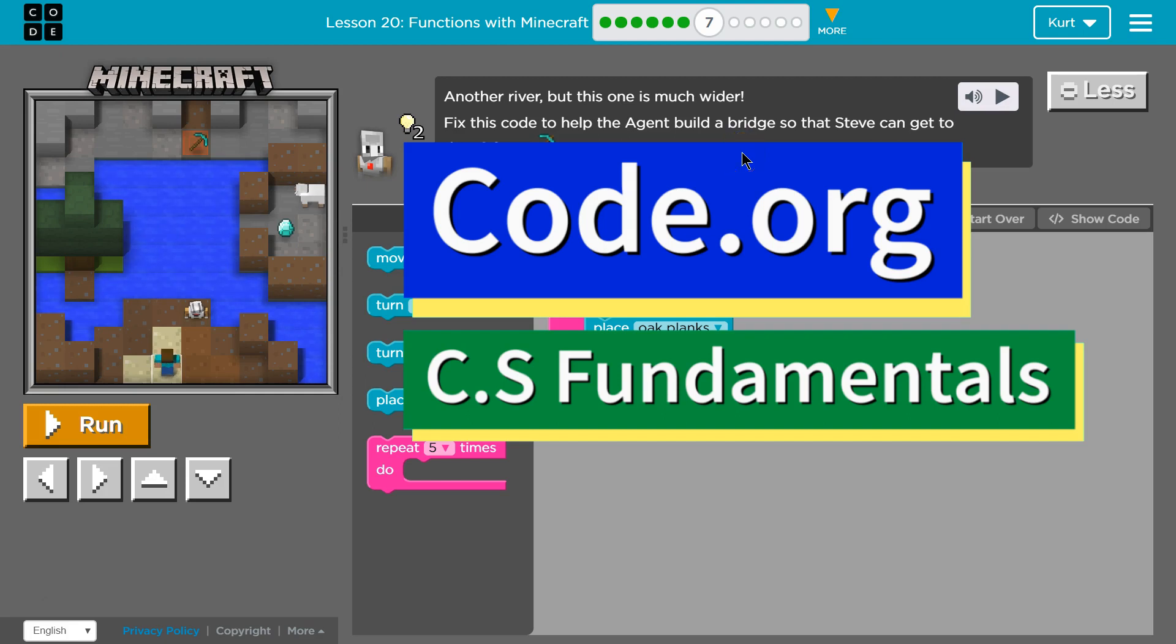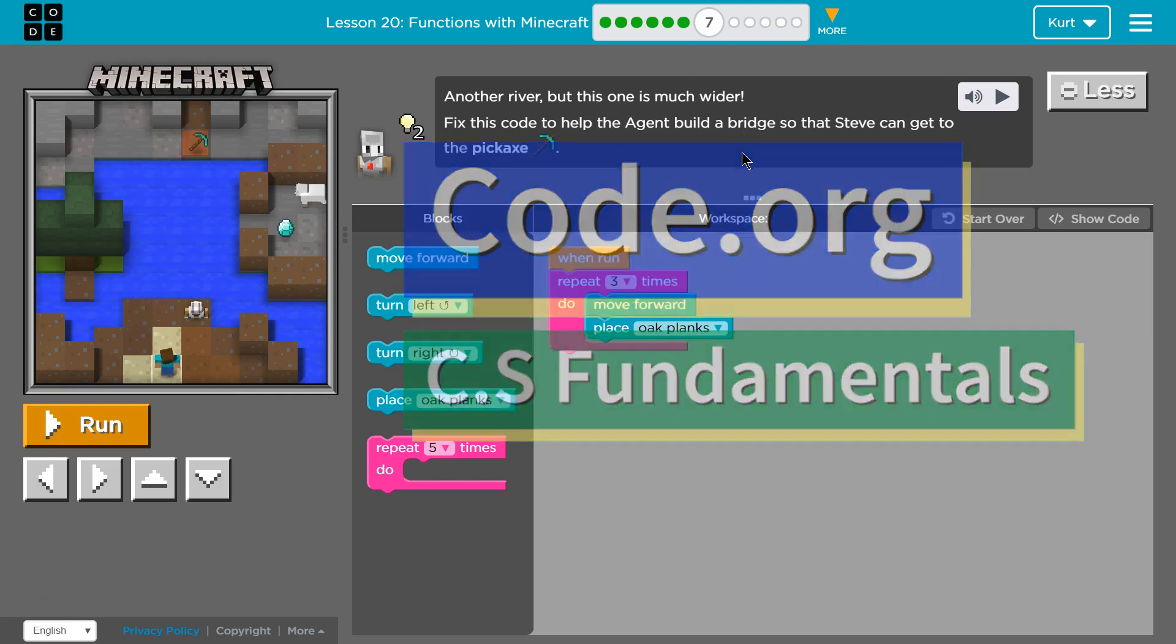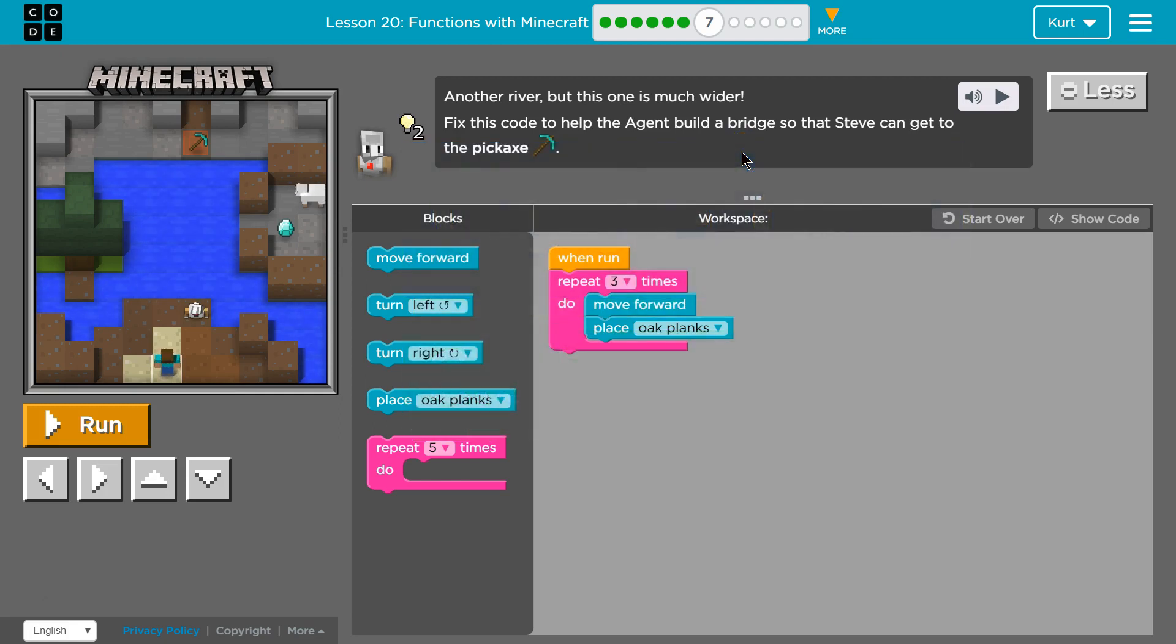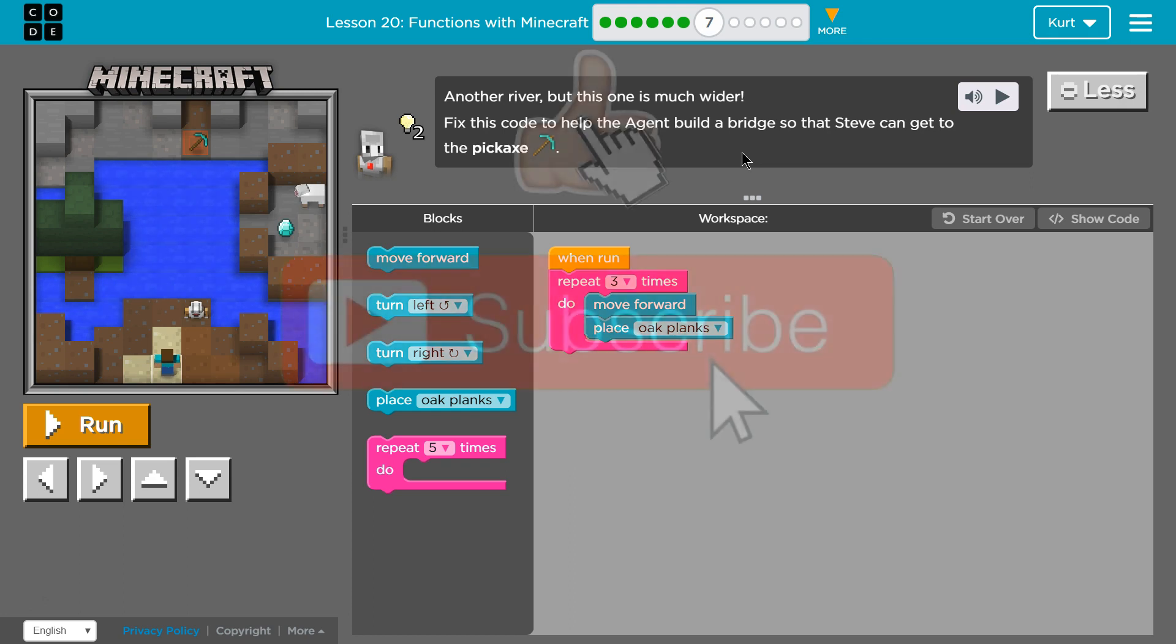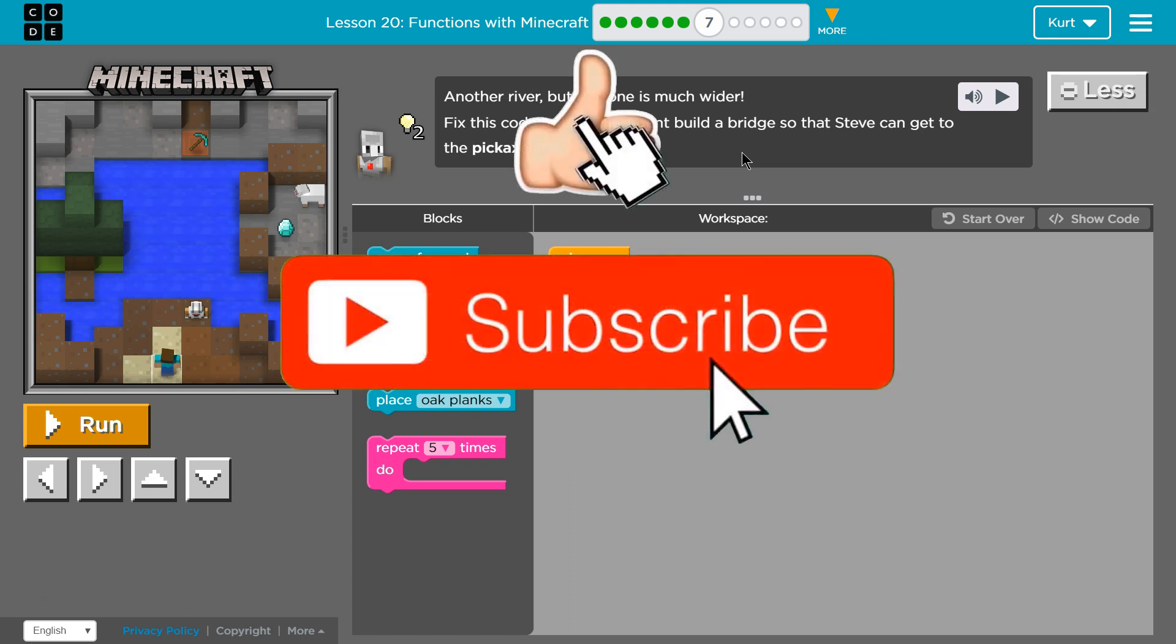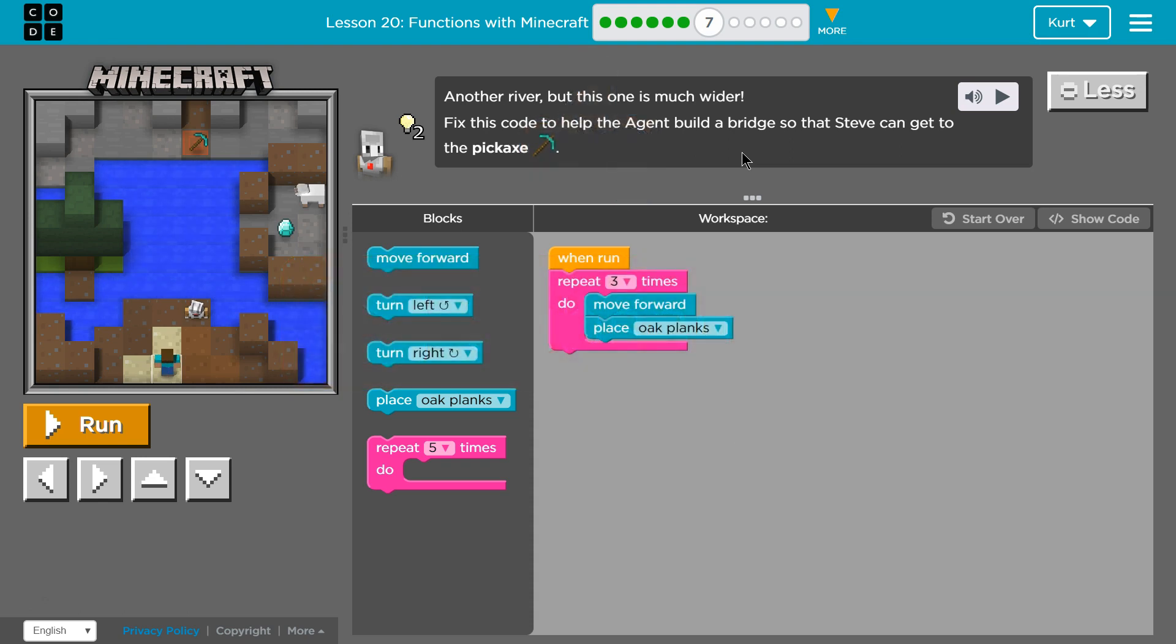This is code.org. I'm currently working on CS fundamentals. Another river, but this one is much wider. Fix this code to help the agent build a bridge so that Steve can get to the pickaxe.